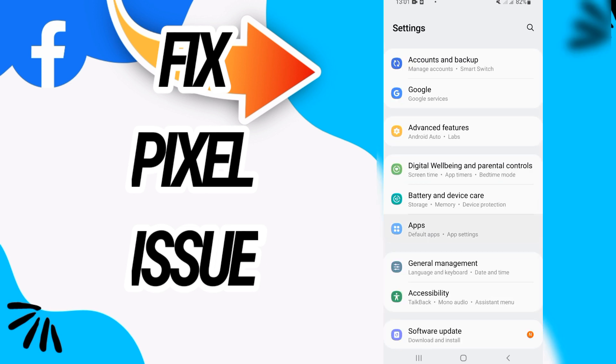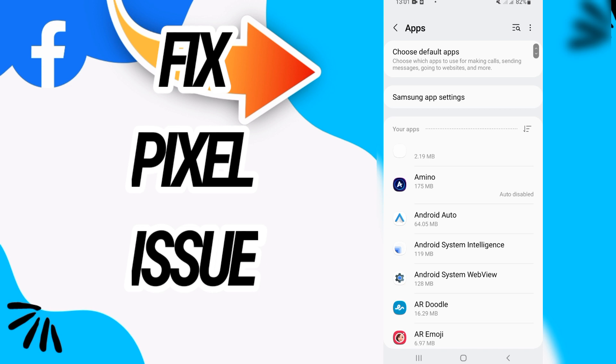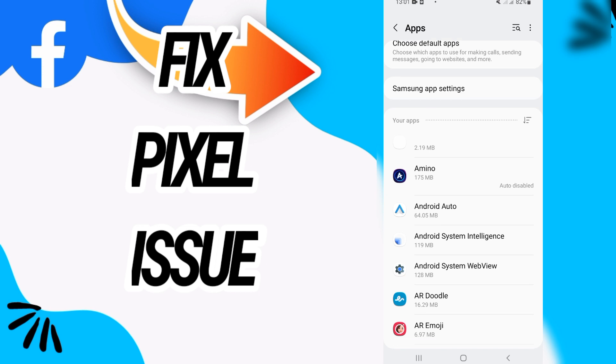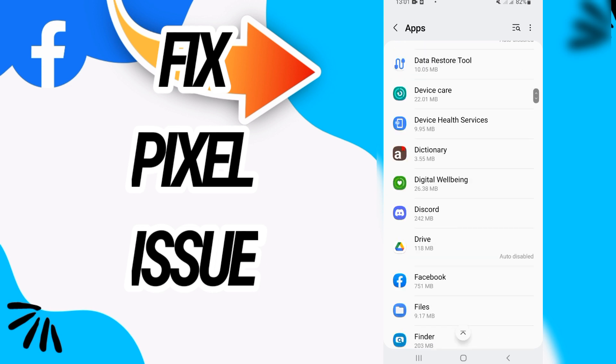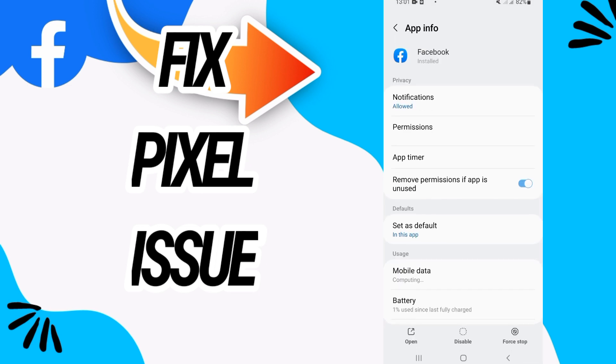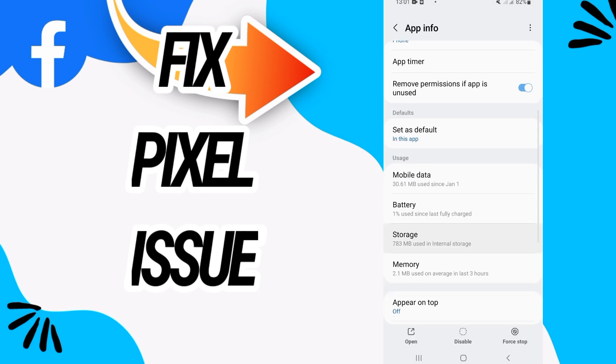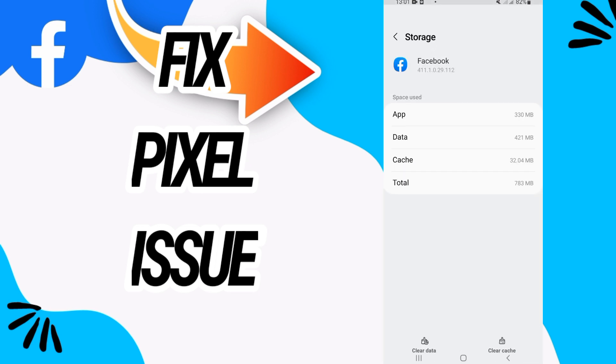for apps. Here on apps, you will find all the applications that you have on your phone. Search only for Facebook. Open it when you find it like this, and then go directly to storage.